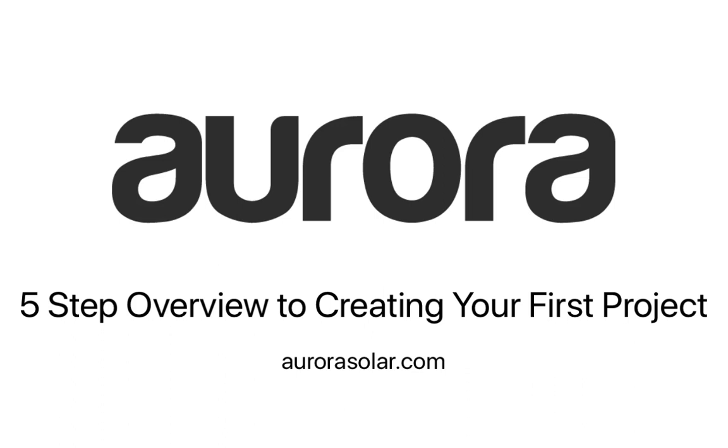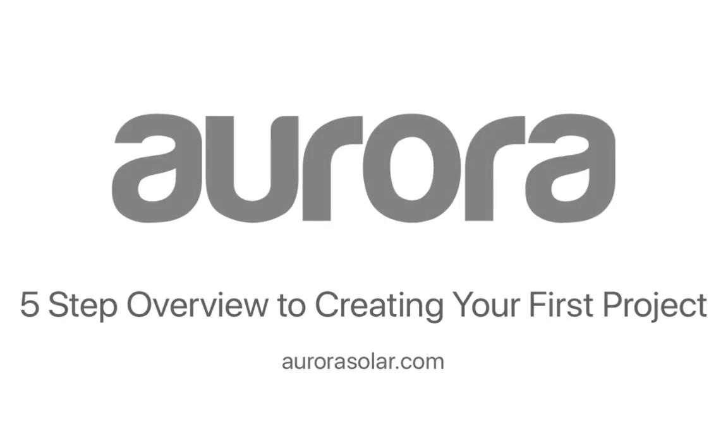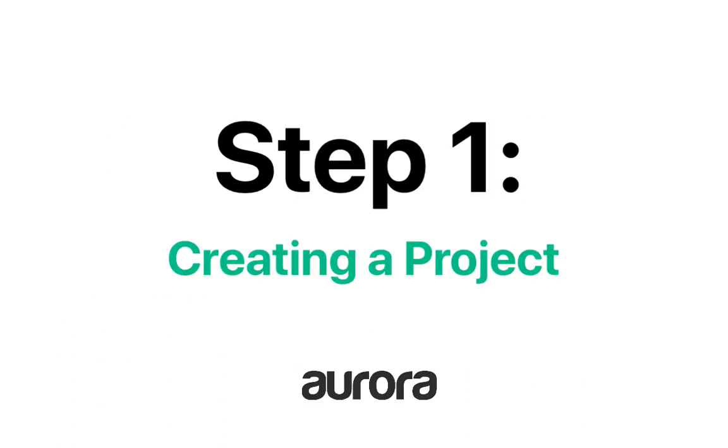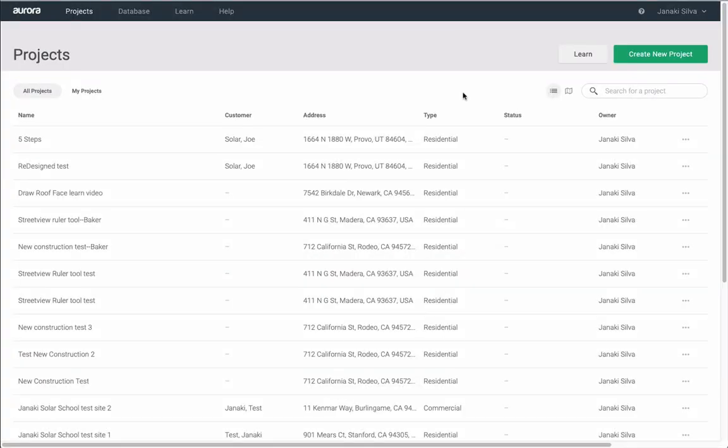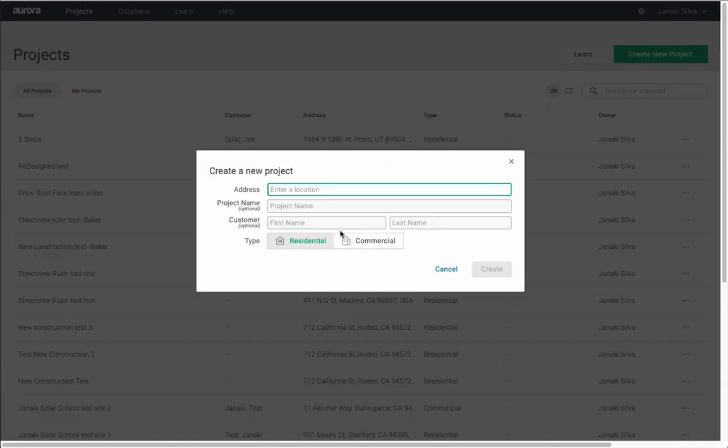There are five steps to completing a project in Aurora. First, you will always want to start out creating a project by entering an address.